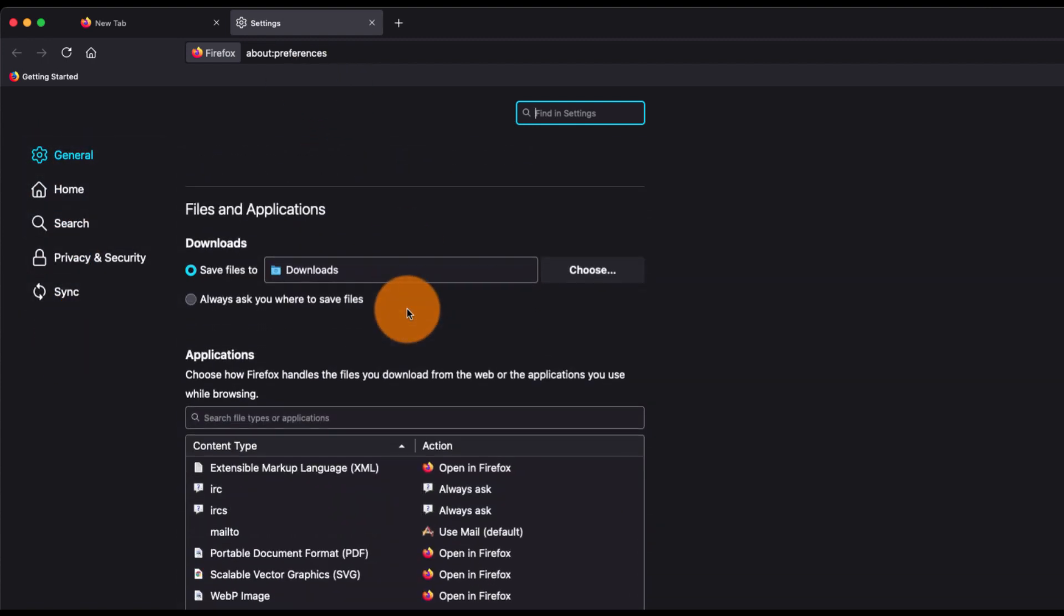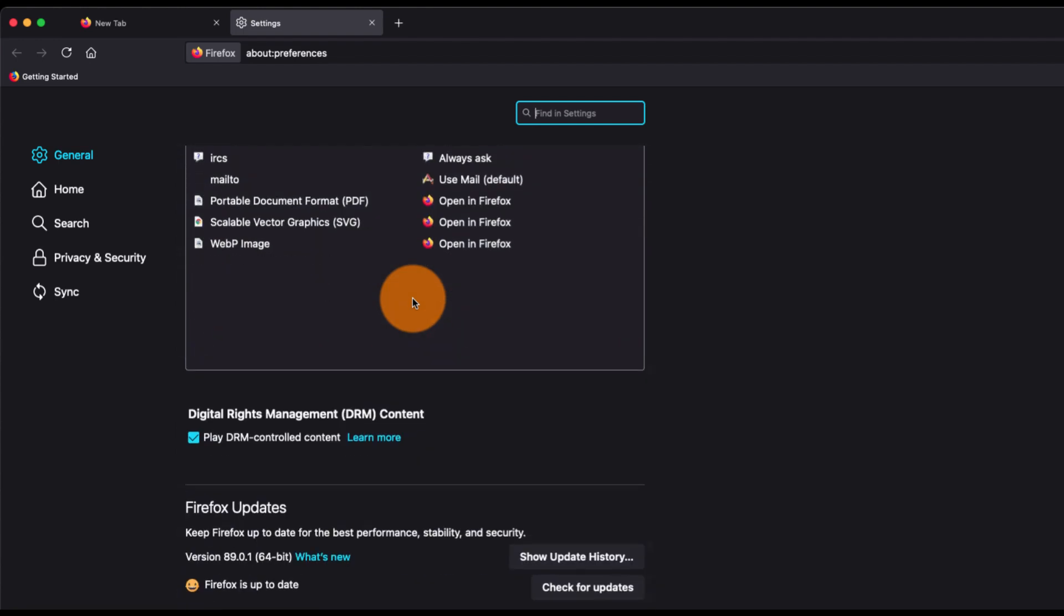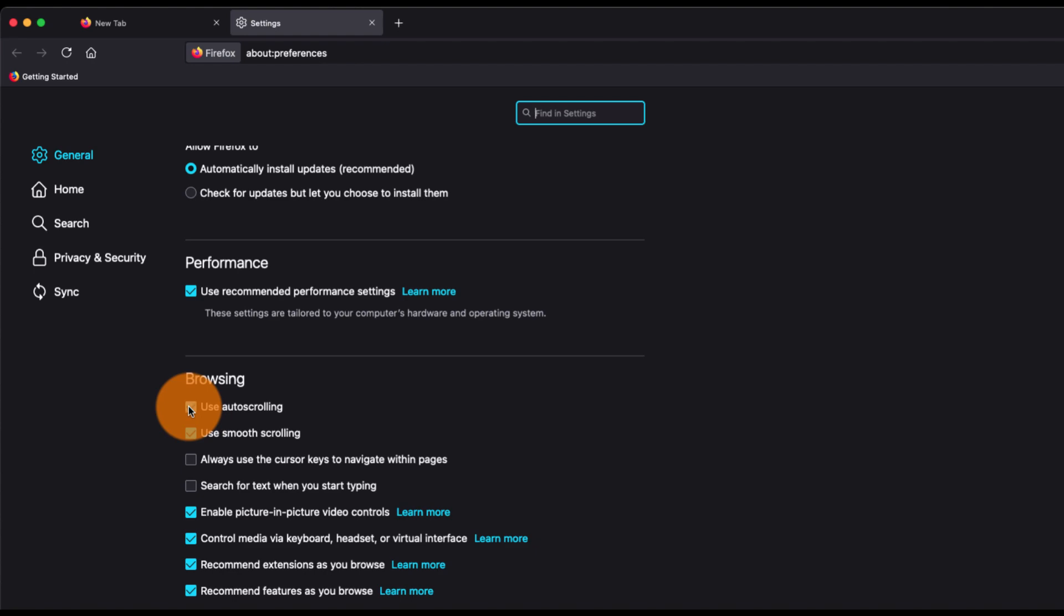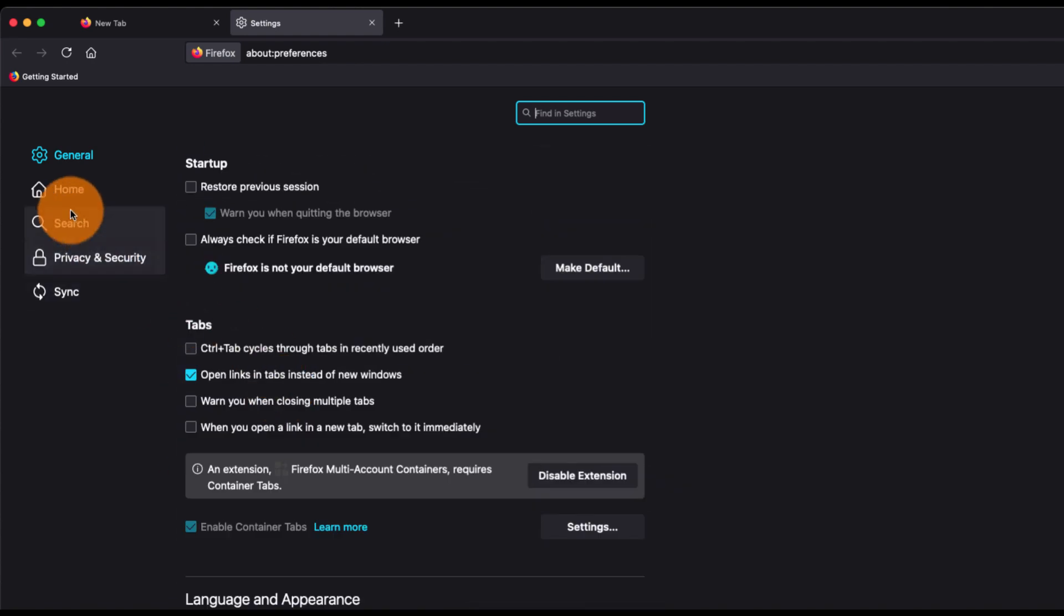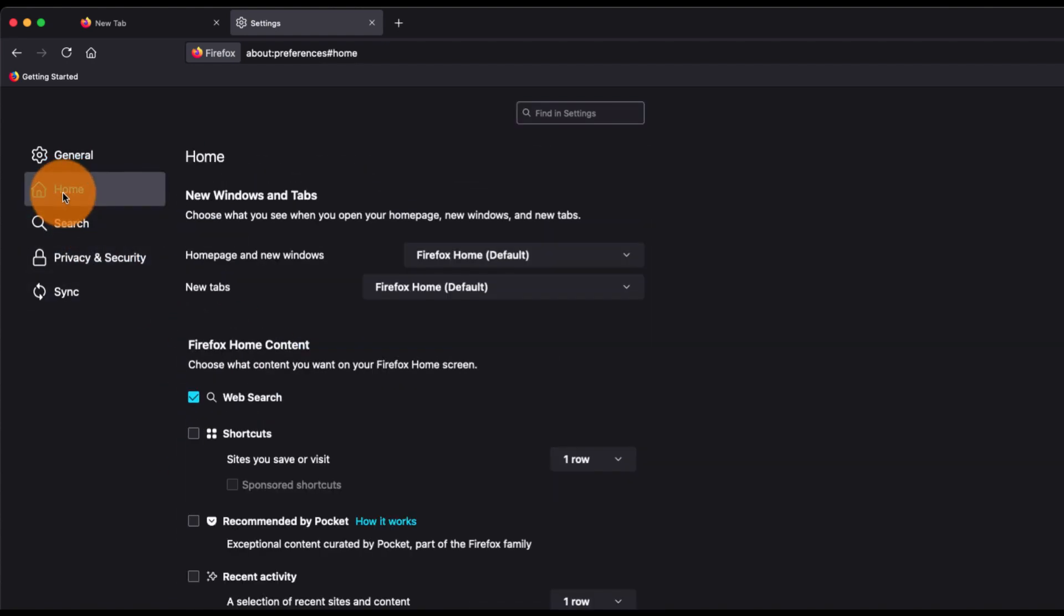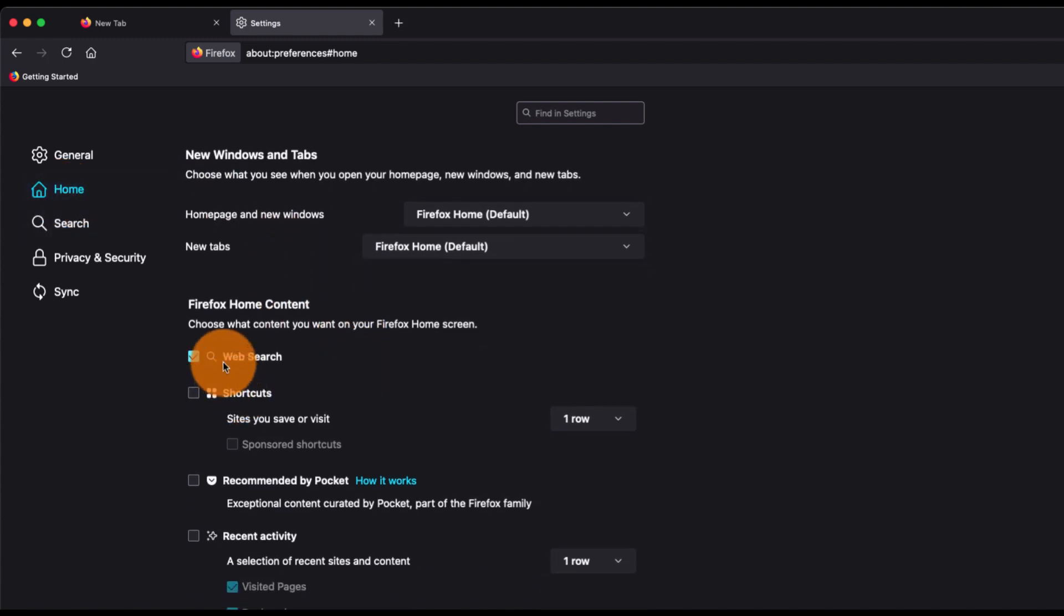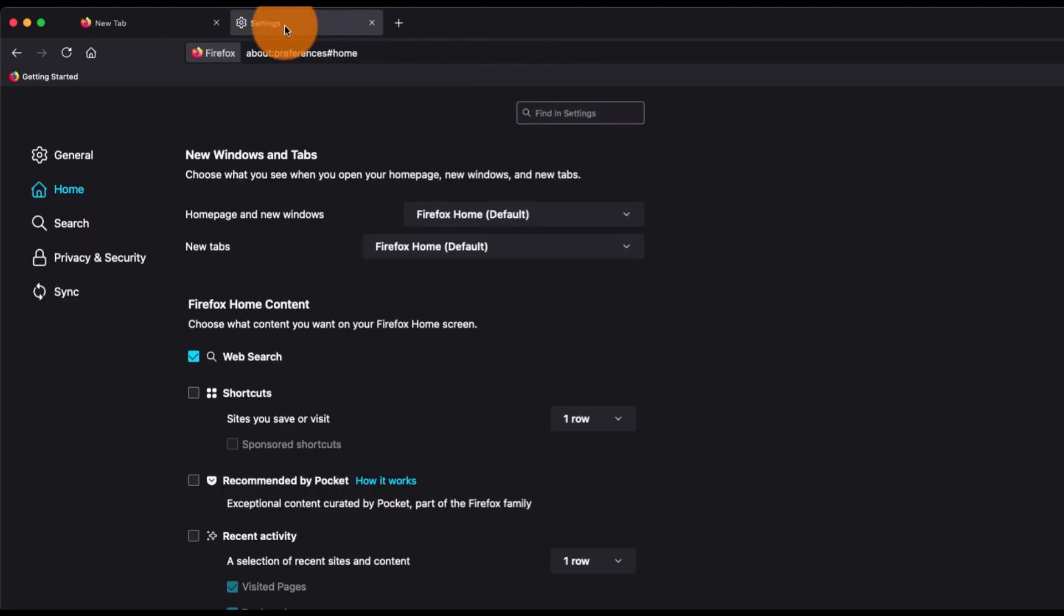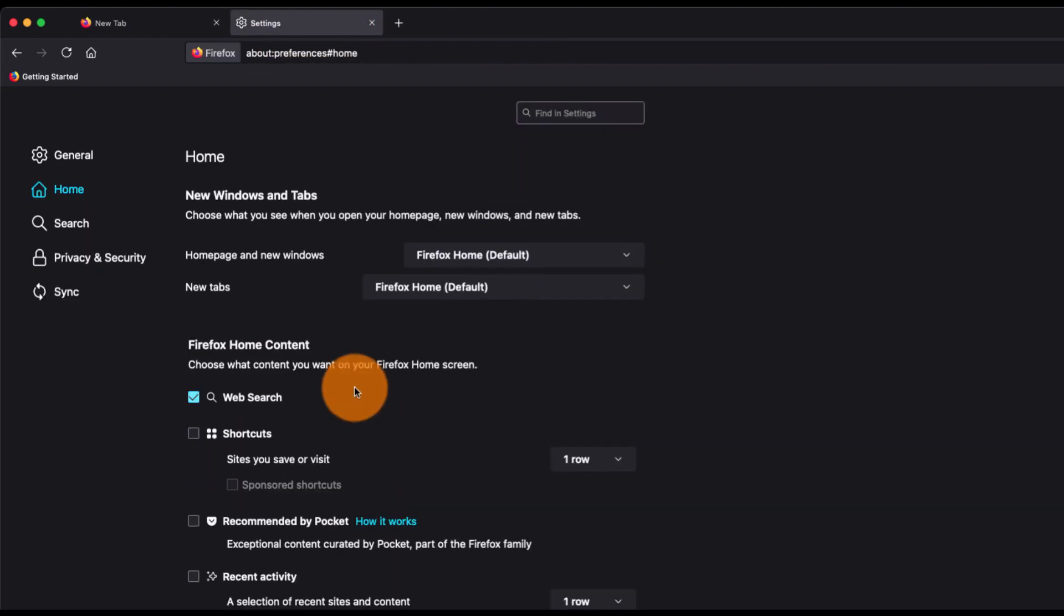If you scroll down a bit, you have this browsing section where you can use smooth scrolling, auto scrolling, and all those features. You can also go to the Home tab, and under the Home tab you have various home content which we just saw. This personalization is also located here, and you can also choose the home page URL or set it to a custom URL.